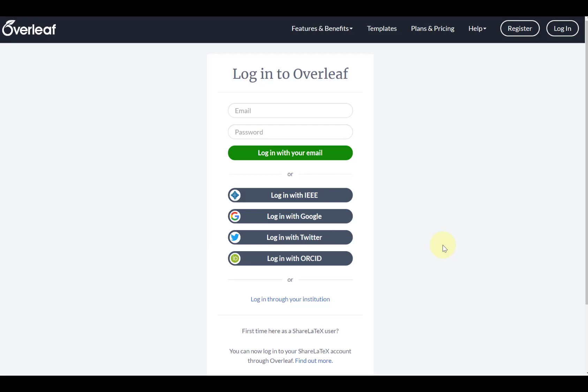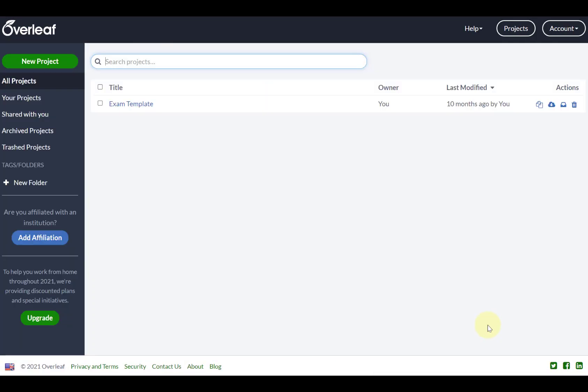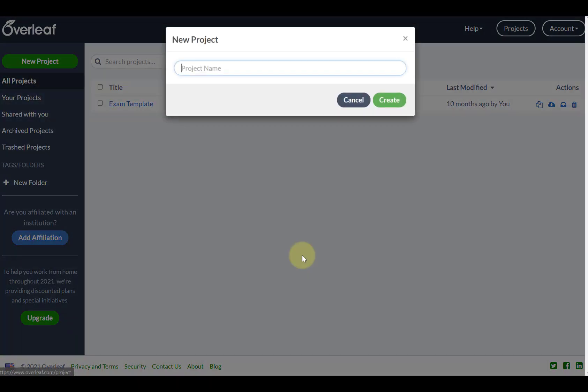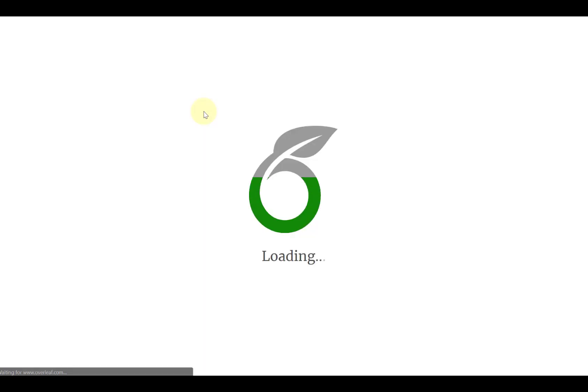Hello. In the next series of videos we're going to be using LaTeX to draw some professional looking images, looking at how we can make some plots within LaTeX and then export those as well. As always I'm going to use Overleaf as my LaTeX compiler. I'm going to log in with Google and start a new project, a blank project, and I'll call these 'example plots' and then we're ready to go.